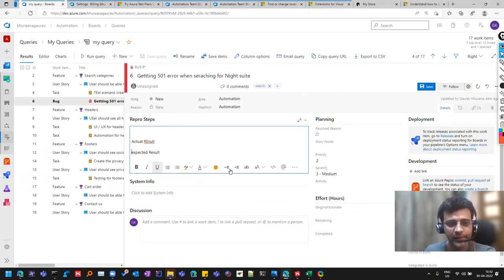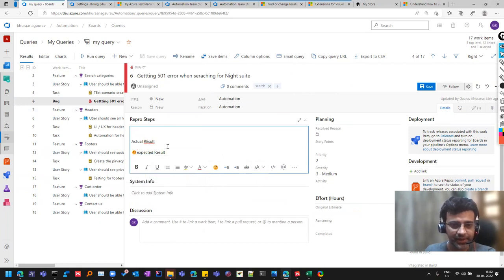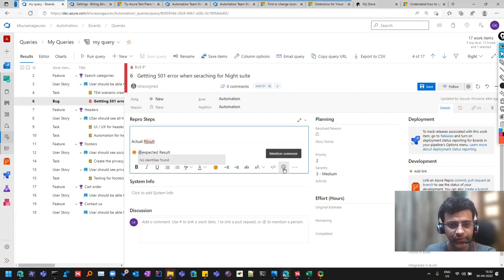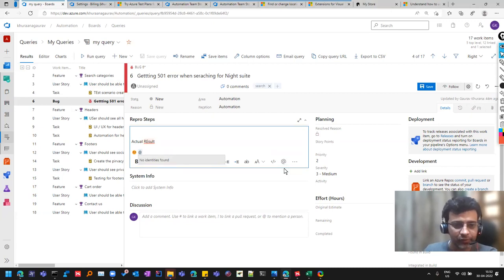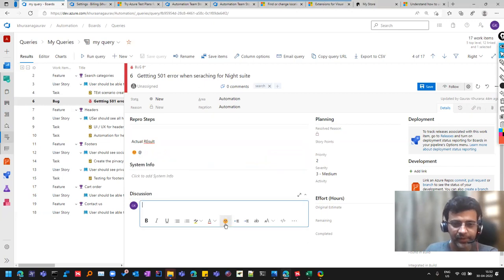And they have given this enhanced rich text to use here. We can add smileys generally. You don't need all this, but some of these things can help you. You can mention people here. That is a good functionality, even in discussion.